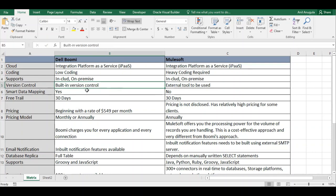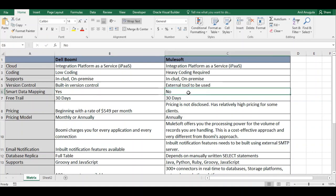Dell Boomi has a smart data mapping feature, which we already discussed in the context of coding. MuleSoft does not have smart data mapping — it is heavy on coding. MuleSoft does support a lot of integrations and is used by many companies, with 300 connectors available. But for mappings, Dell Boomi's smart data mapper is much more convenient.